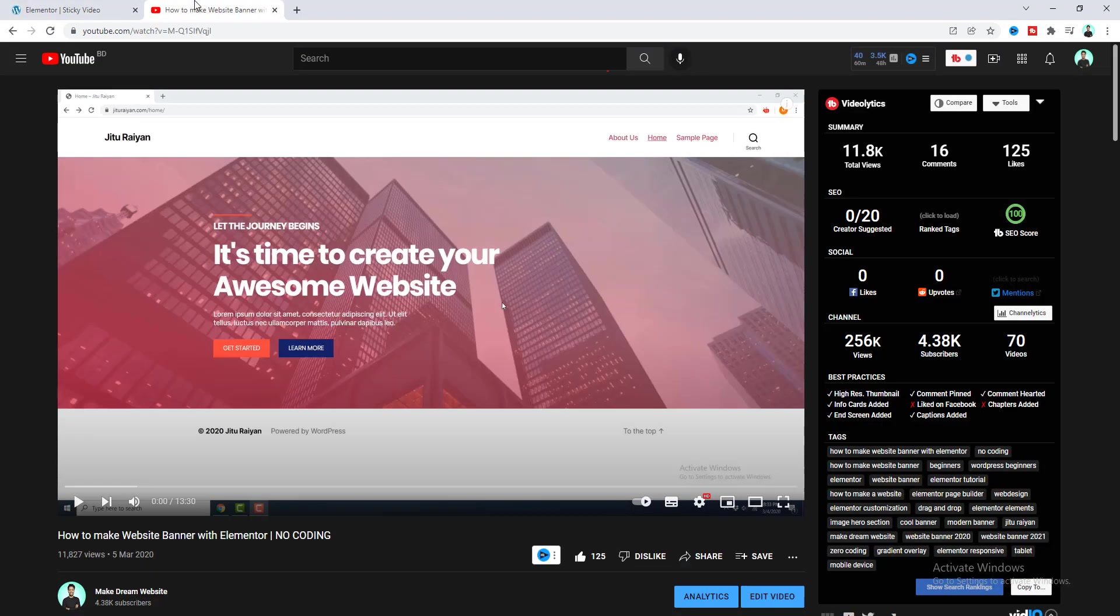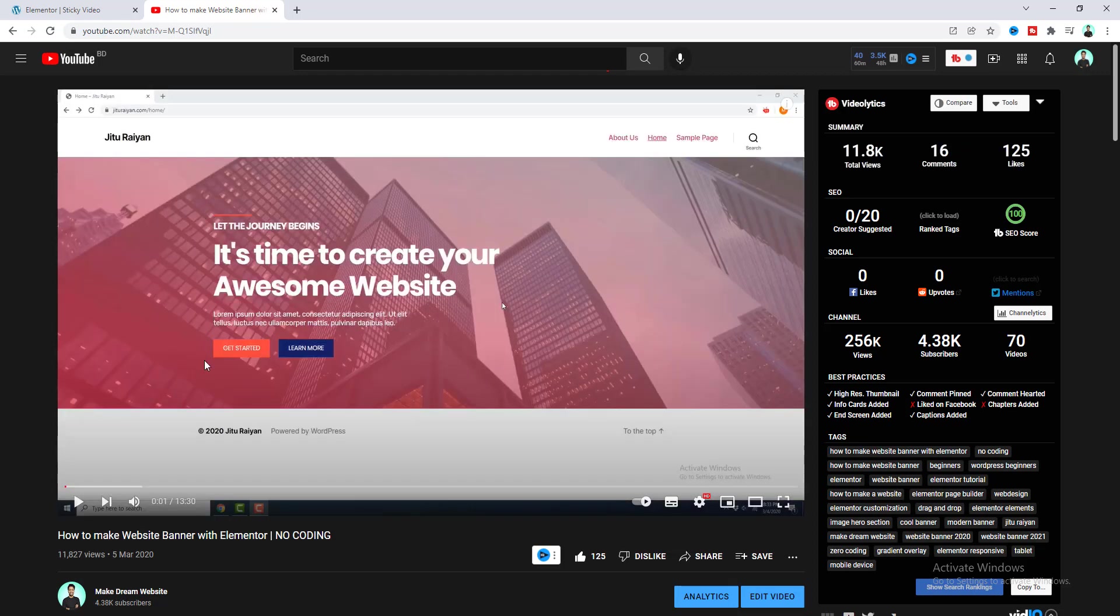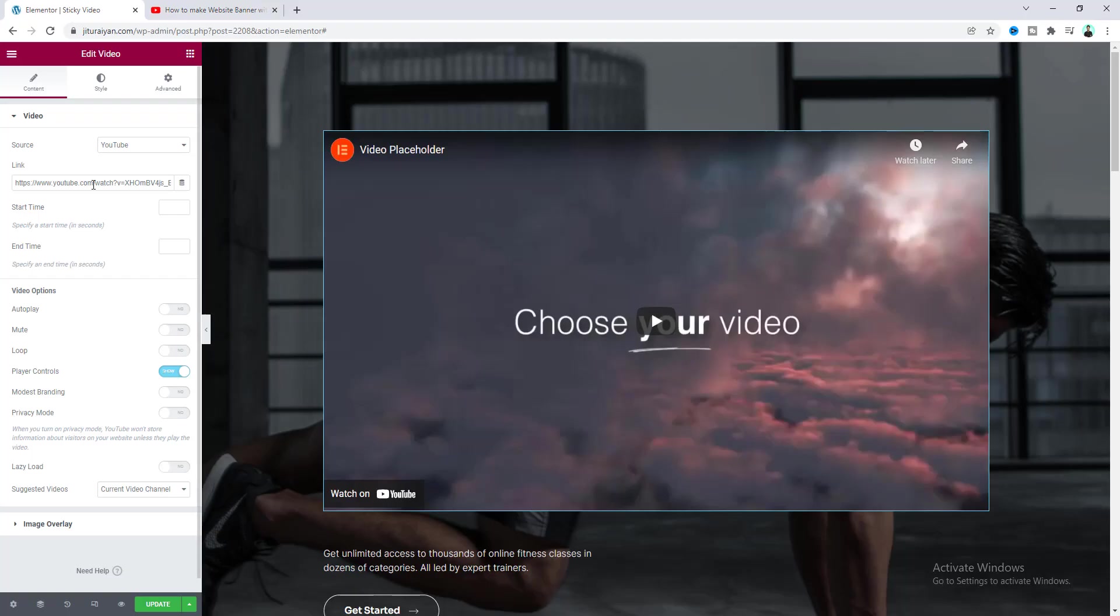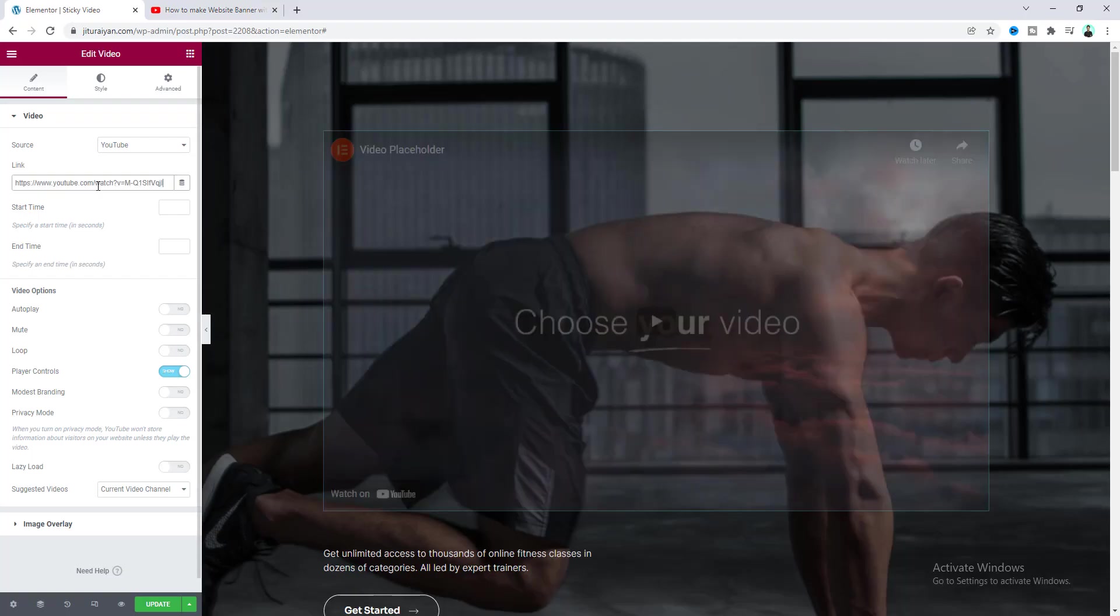So for now let's add a YouTube video. So go to YouTube and I want to use this old video. Oh I'm super loud at that time. Whatever let's copy that URL from here and go to this edit page and paste that URL to here.